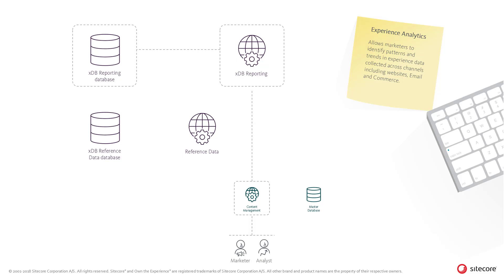If you want to know more how data is processed and aggregated, please refer to the separate video on this topic. The Content Management and XDB reporting role provides multiple APIs which are used by the various tools.